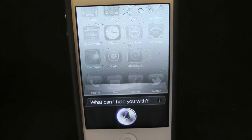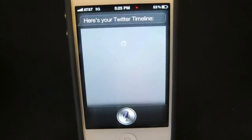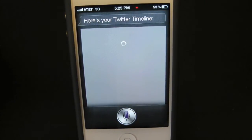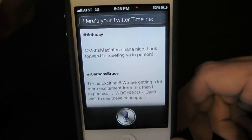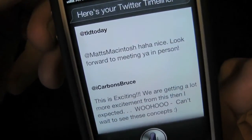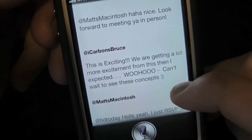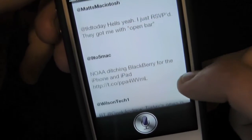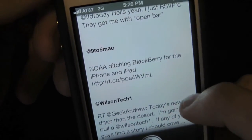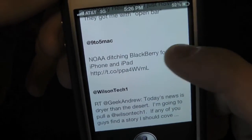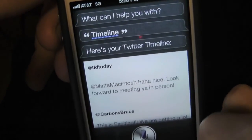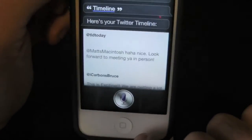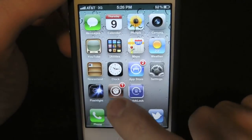It might take a few seconds. And as you guys can see, right there is my Twitter timeline. We got TLD Today, iCarbons, Max McIntosh, 9to5Mac, WilsonTech1 — and you can't really reply to them. It just pretty much shows the actual tweets right there from within Siri.